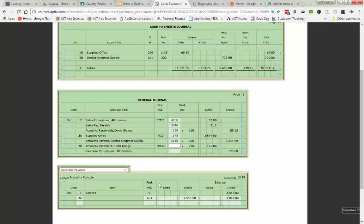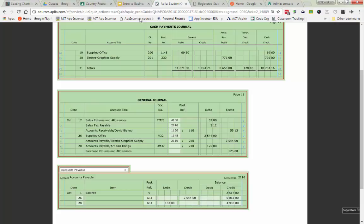So that is going to have our accounts payable going down. So my new balance of accounts payable after my second general journal entry is going to be $4,936.80.